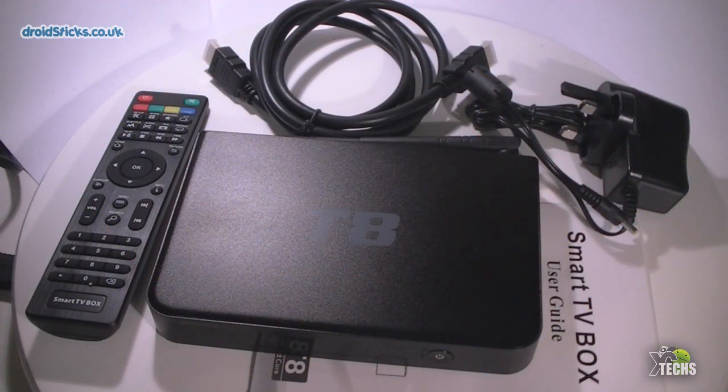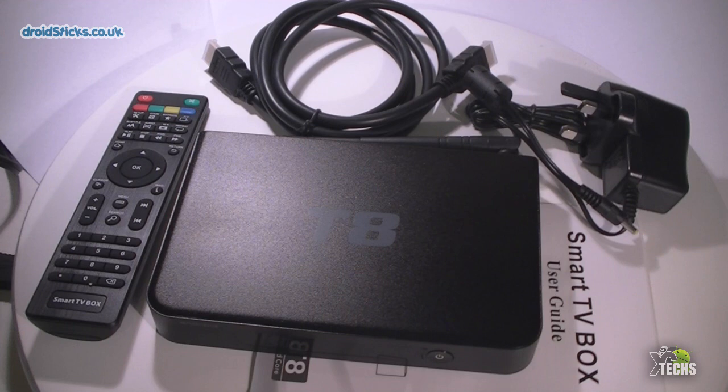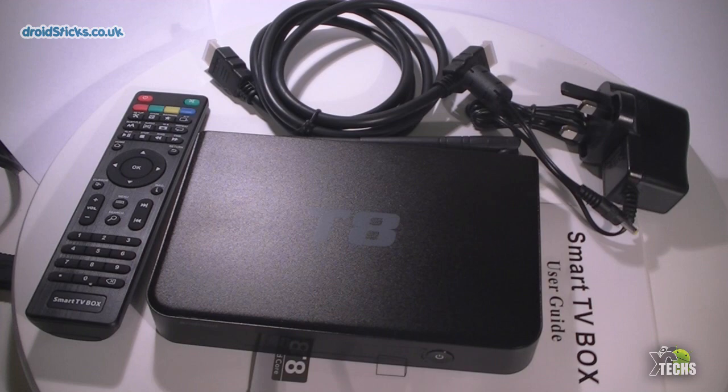These are the things that are included inside of this box. First, you will see the T8 AML box itself, then it comes with an IR remote, then it comes with an HDMI wire and also a power adapter and a user manual.